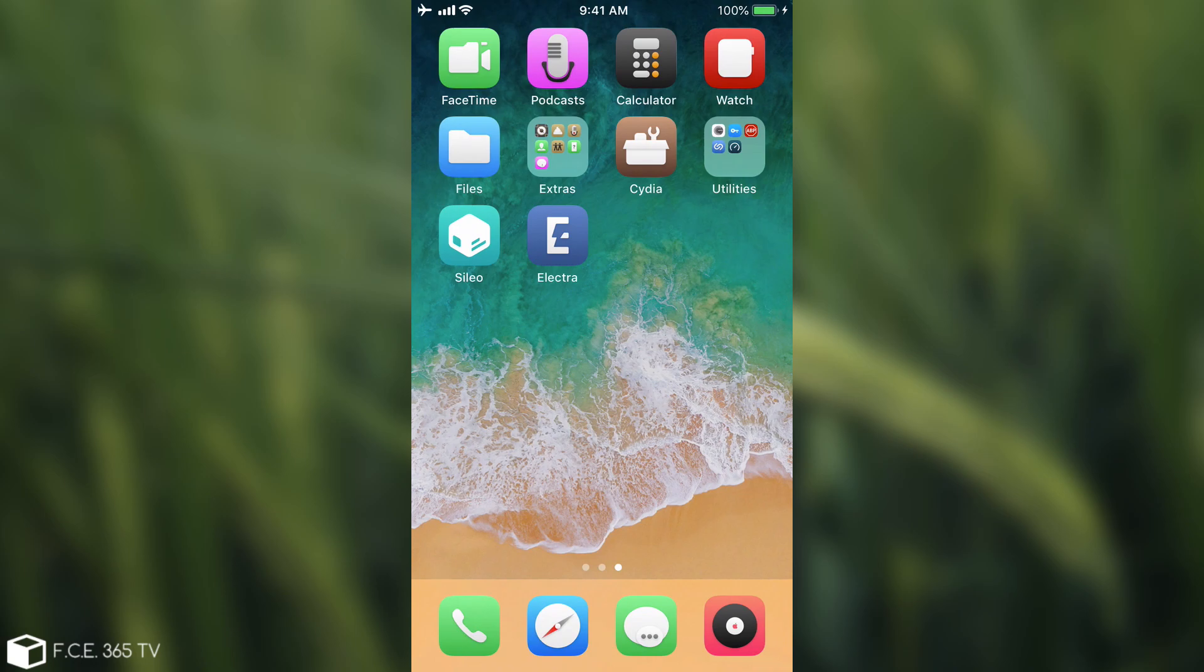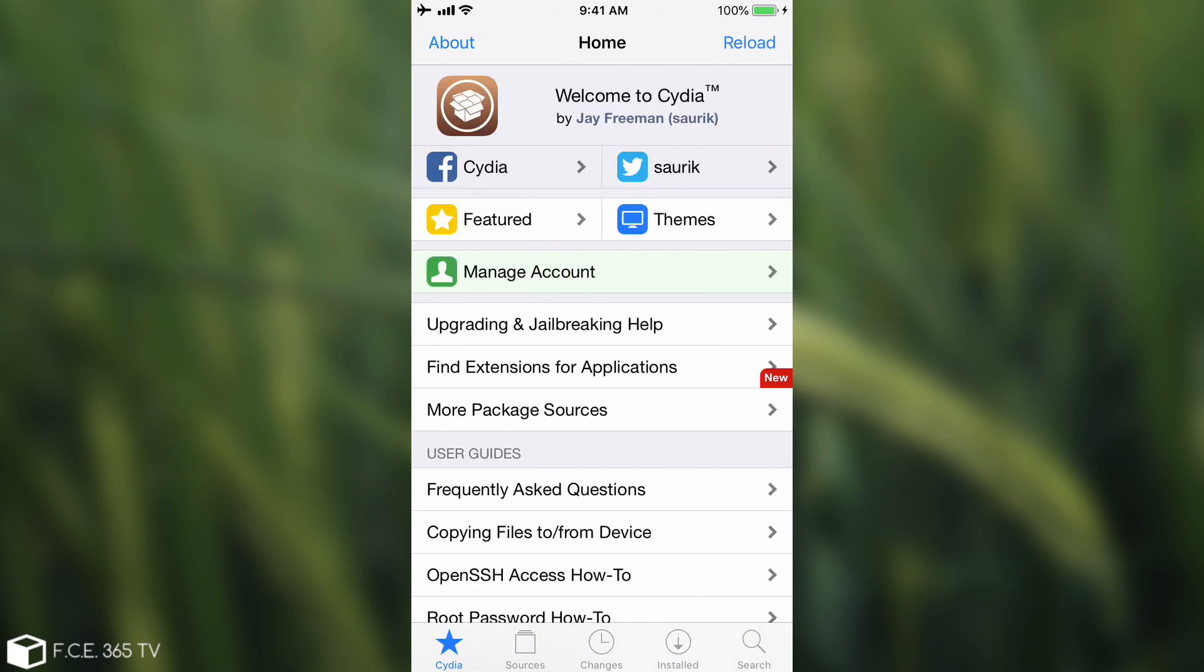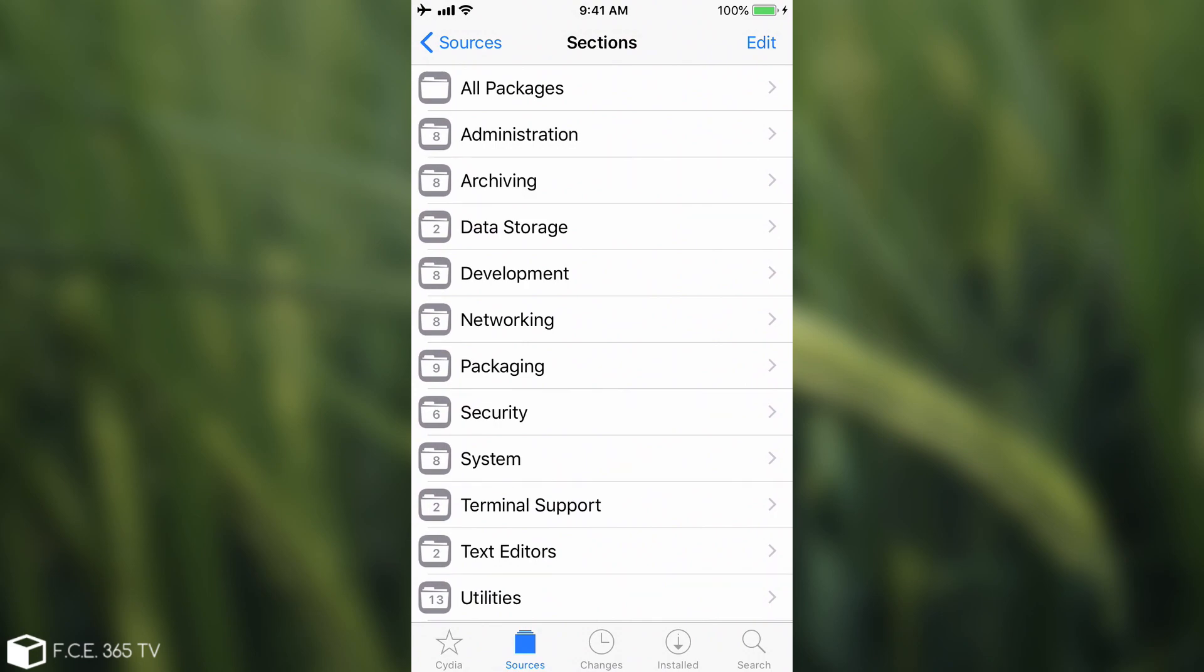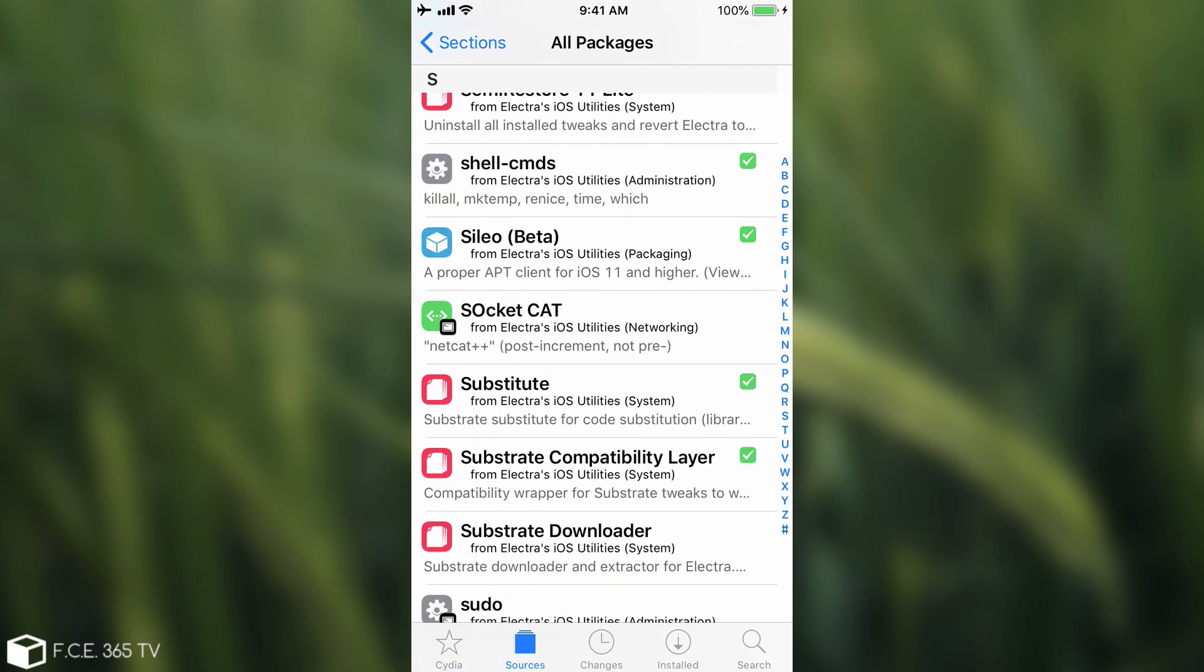Anyways, after you update to the latest Electra, go ahead into Sileo, and if you have Sileo already installed, you should have an update. And if you don't, you can install it directly. In order to install it, you go here to the packages, you go to the Electra iOS utilities, yes I think so. And then of course, you go to all packages, and here you can go to S directly, so I'm going to do so.